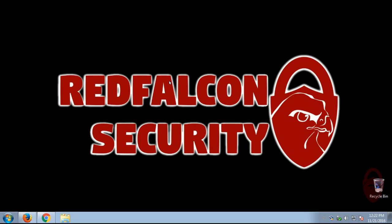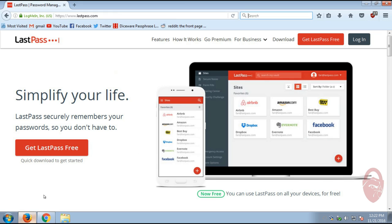Hey folks, this is Red Falcon, and in this video I'm going to show you how to use LastPass. So let's start with the basics. What is LastPass?